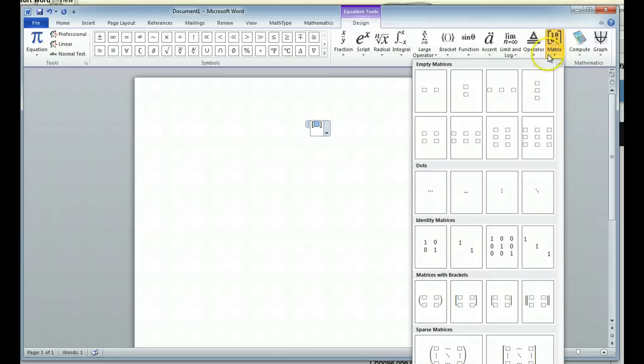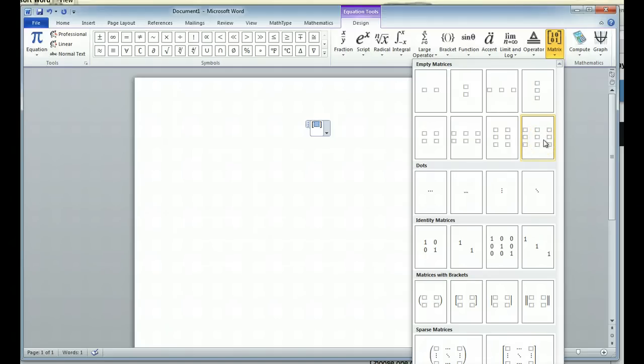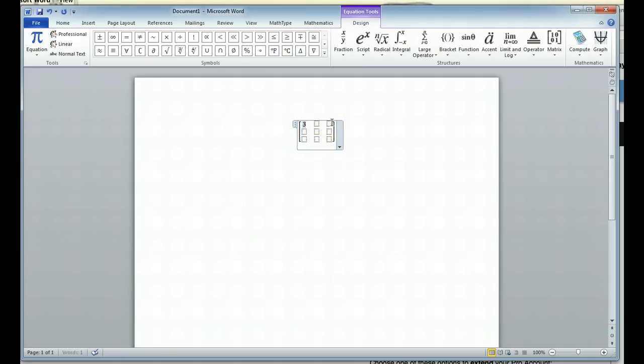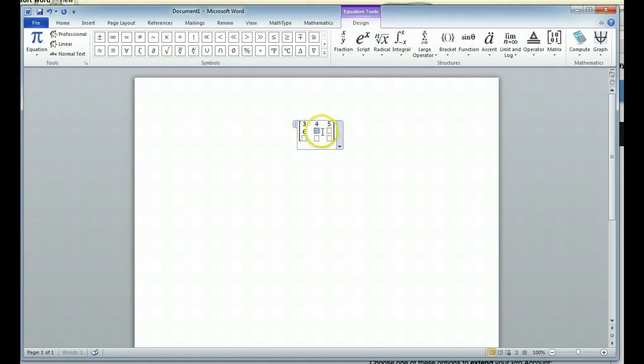So what I'm going to do is I can choose a matrix such as a 3x3 matrix, and I'll go ahead and type in the numbers that I would like to place in. And I'm just going to make numbers up: 3, 4, 5, 6, 7, 8. You get the idea.